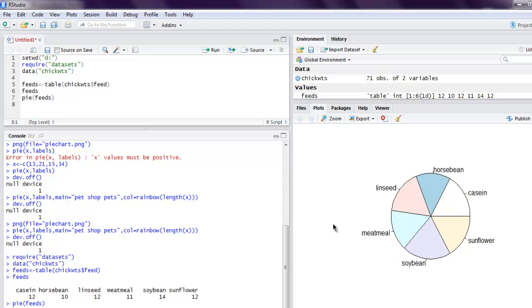Okay, so what we have seen so far is how to use pie function, how to create a simple pie chart, how to use rainbow colors for the values, and also seen how to use data set for creating pie chart.